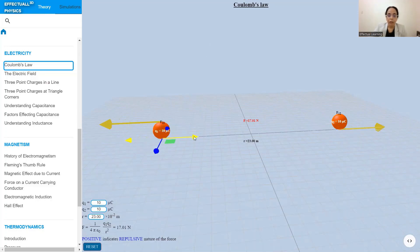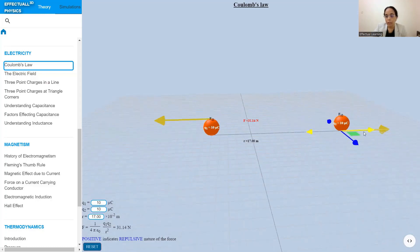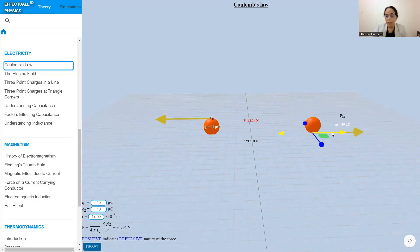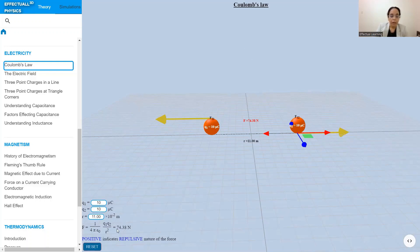And if the distance between the charges is decreased, the magnitude of the electrostatic force increases. Here you see that a positive value of the force shows the repulsive nature of the force.